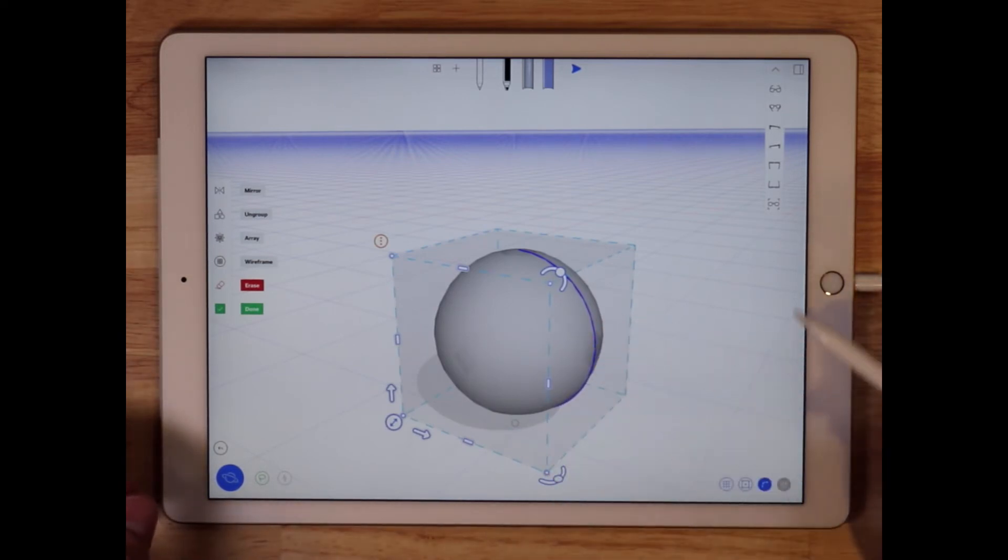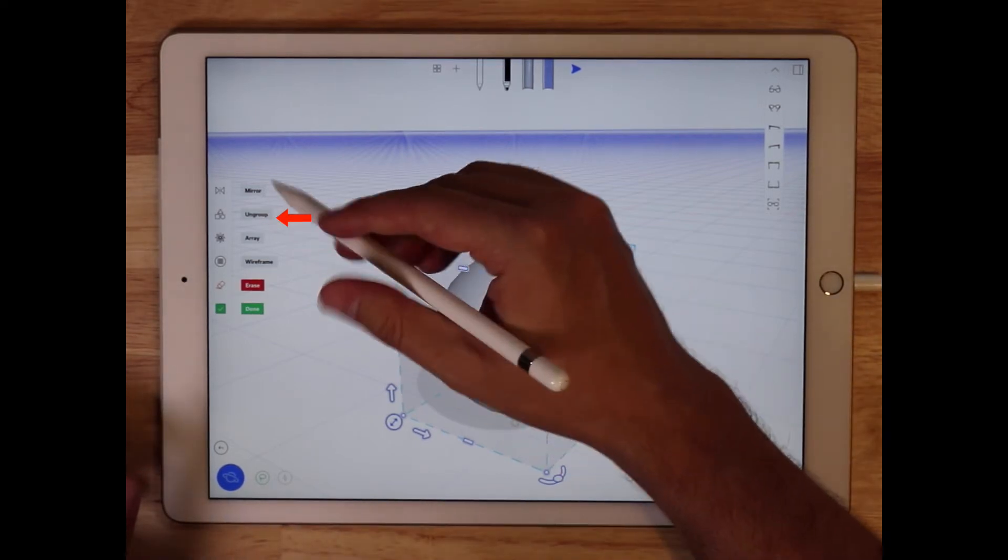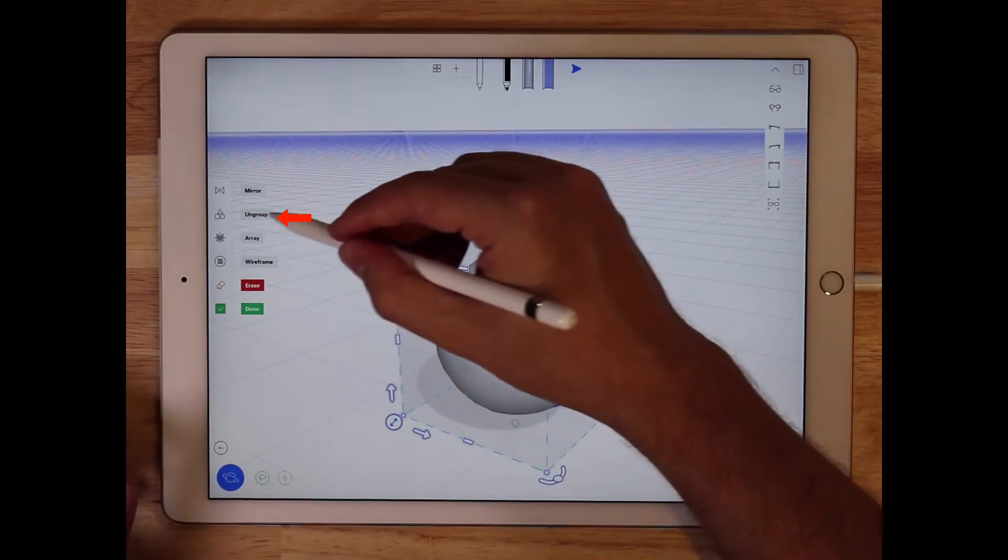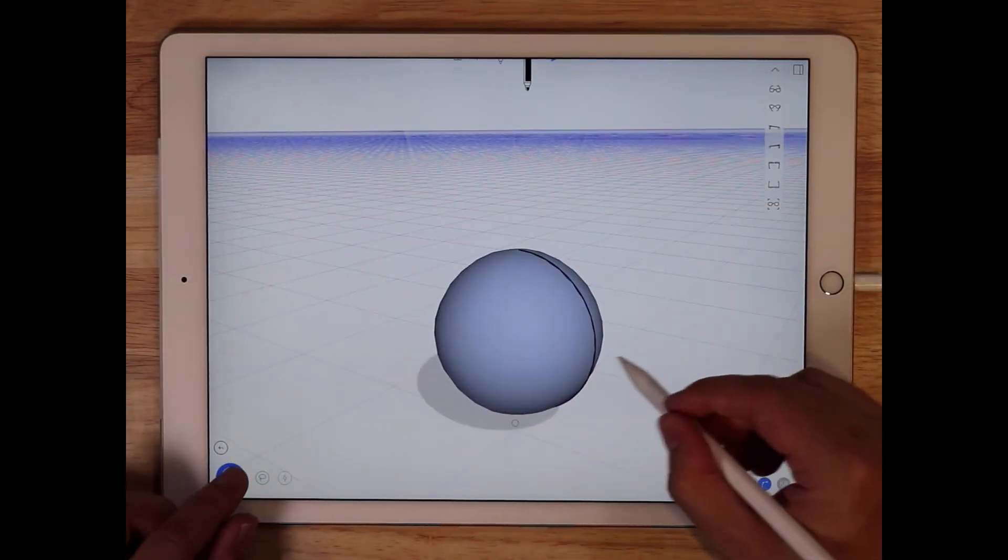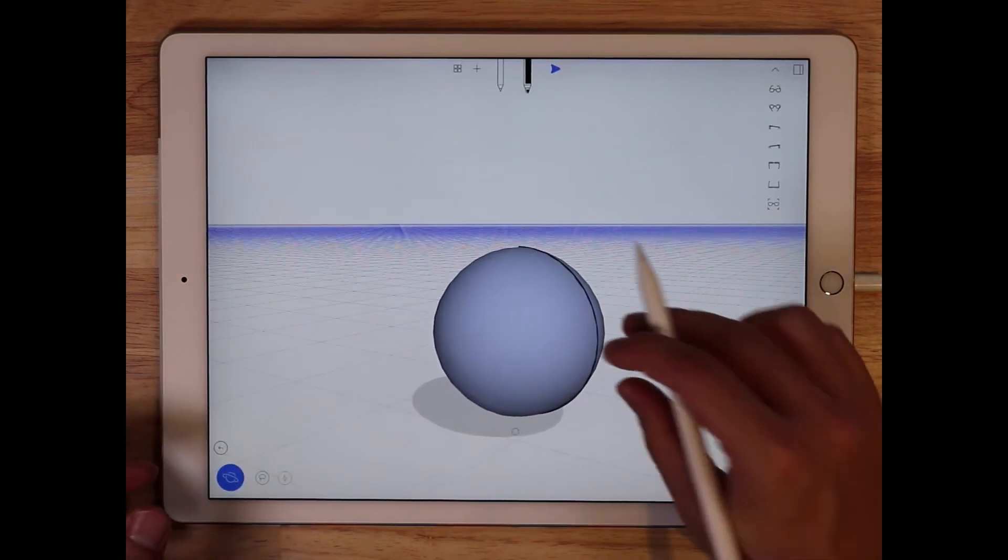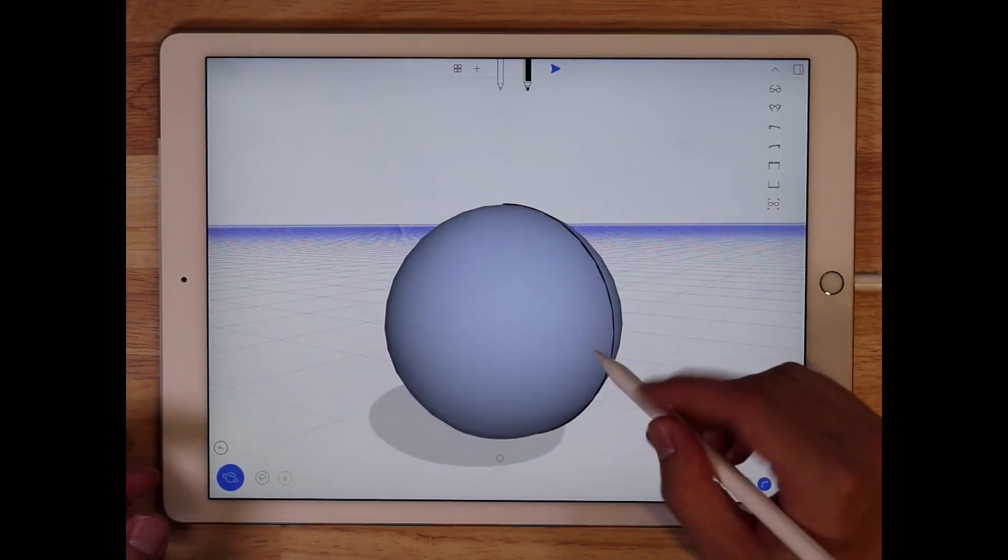So if you want to work with them, you're going to need to ungroup them. So to do that, tap ungroup, and now you have the curve separate, and the surfaces separate.